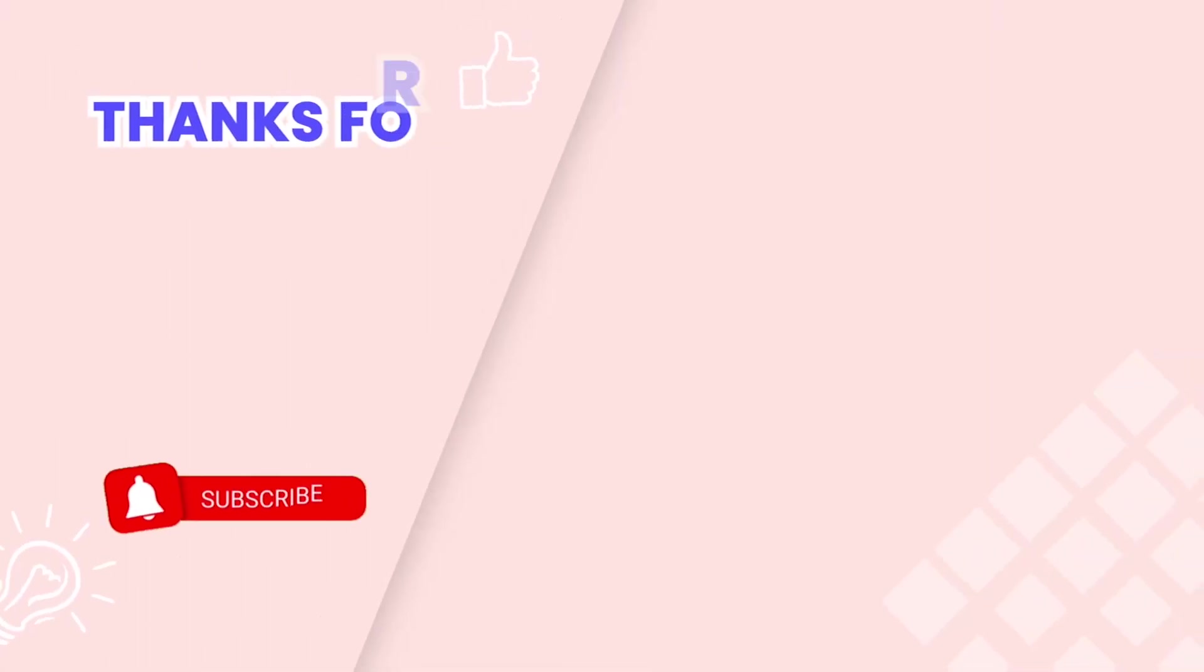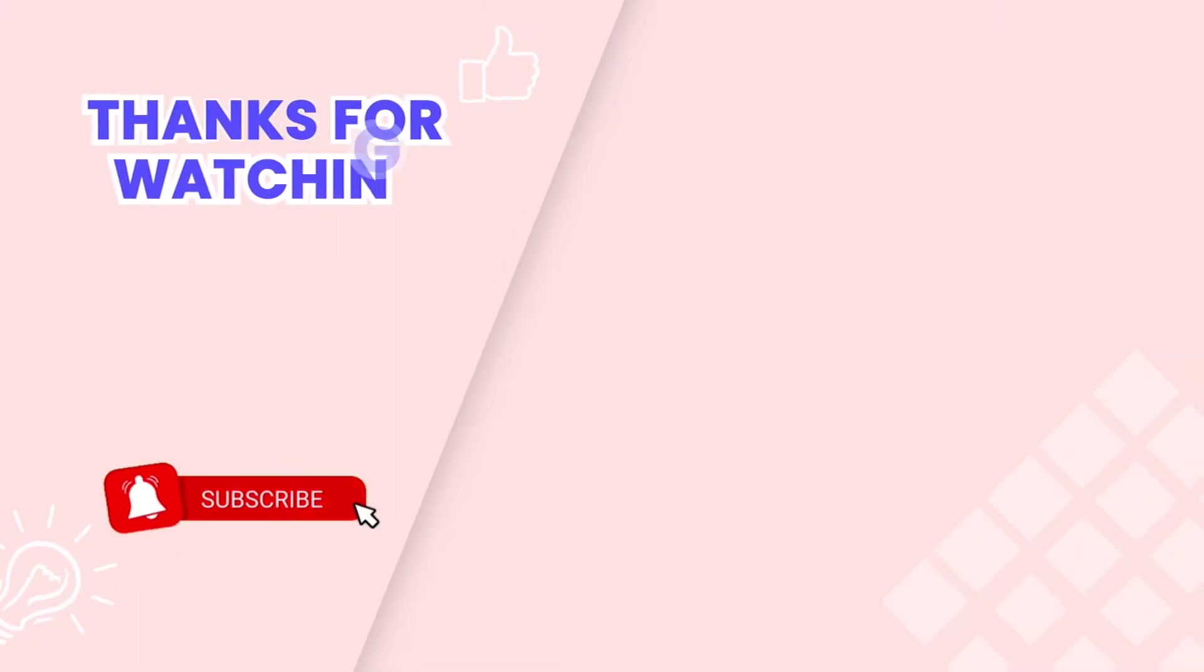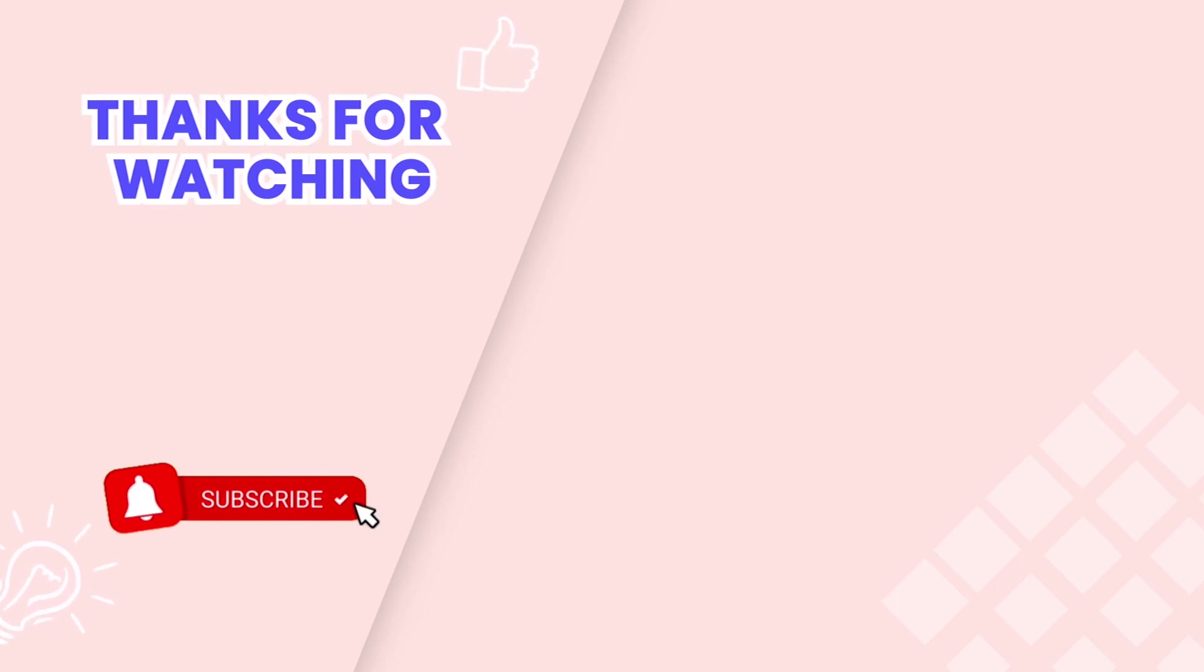This is the end of the video tutorial. Don't forget to subscribe our YouTube channel to get more new video tutorials. These are other videos on our channel you also may need. Thanks for watching.